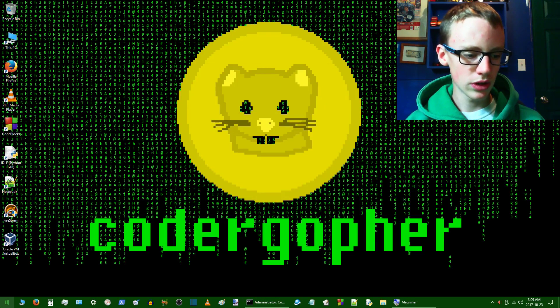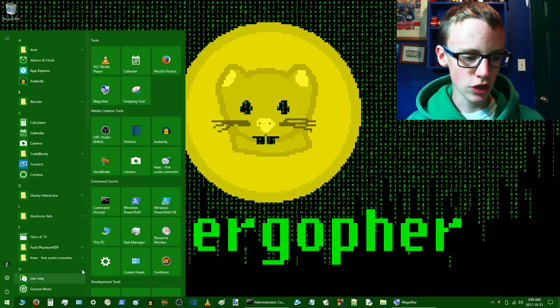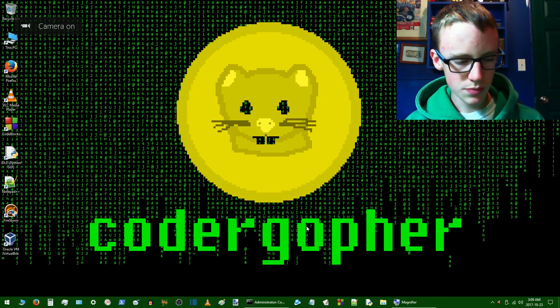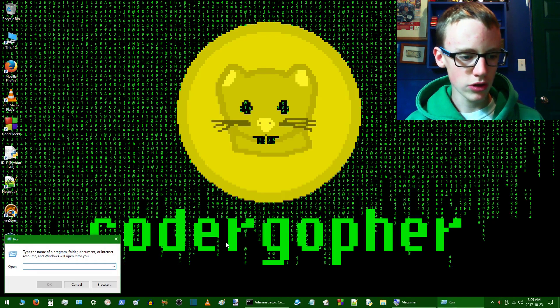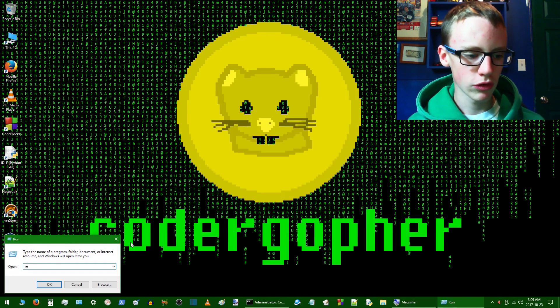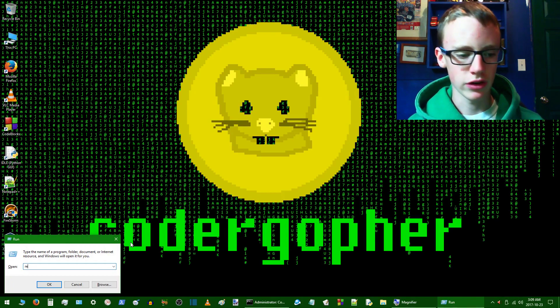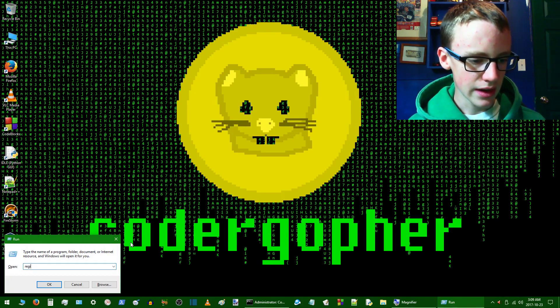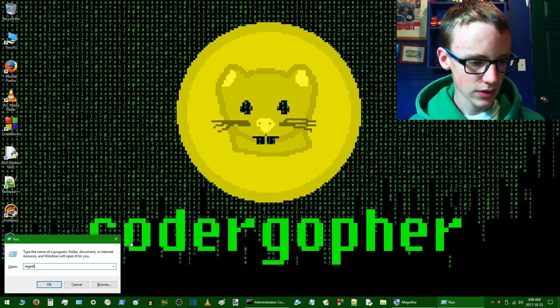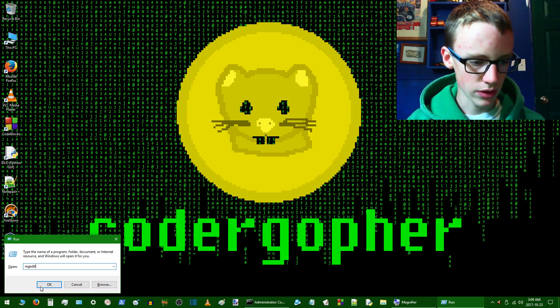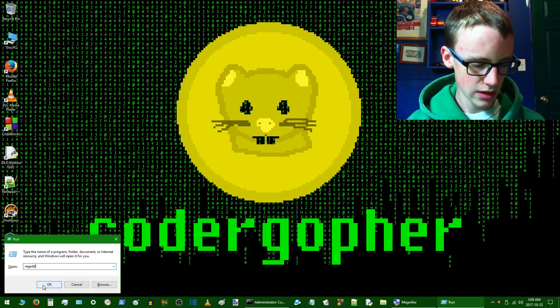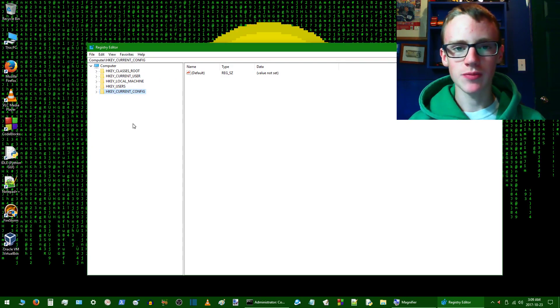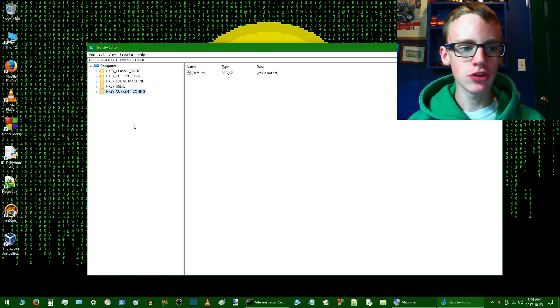And now what we want to do is go again to click on the start menu or you can just type Windows button and then R to run a program. And the program we want to run is the registry editor. So just type reg and then edit. So regedit. And hit OK to that. And now that has brought up the registry editor.